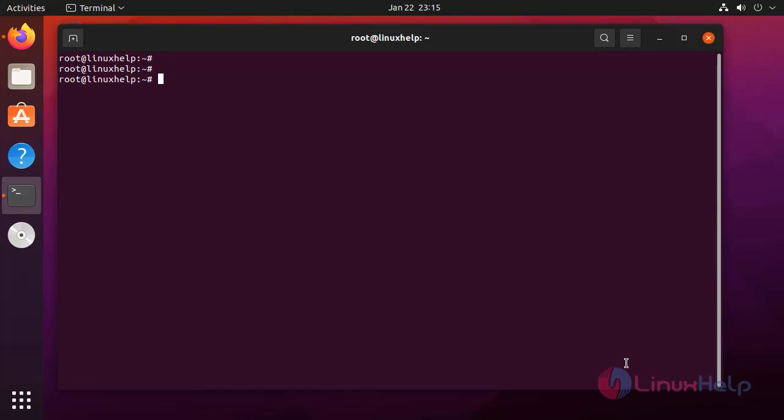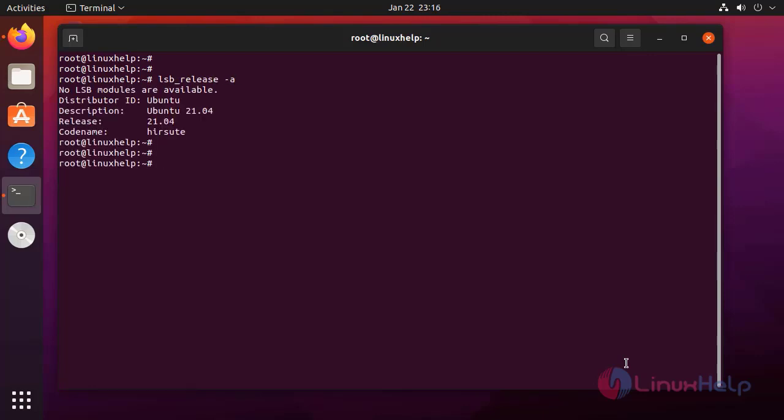First, I am going to check the OS version by using the following command. It is Ubuntu 21.04. Next, I am going to update the apt source list.